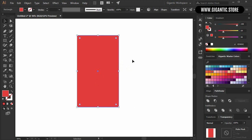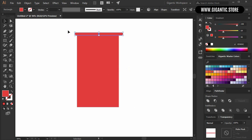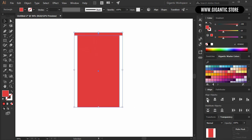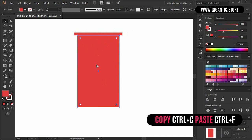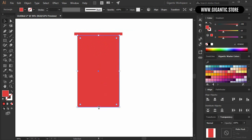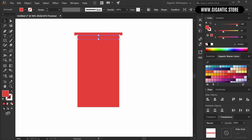Now I will create one more rectangle for the roof. And here I will create a shadow — copy the basic shape of the building with Ctrl+C, Ctrl+F, hold the bottom point and move it up.